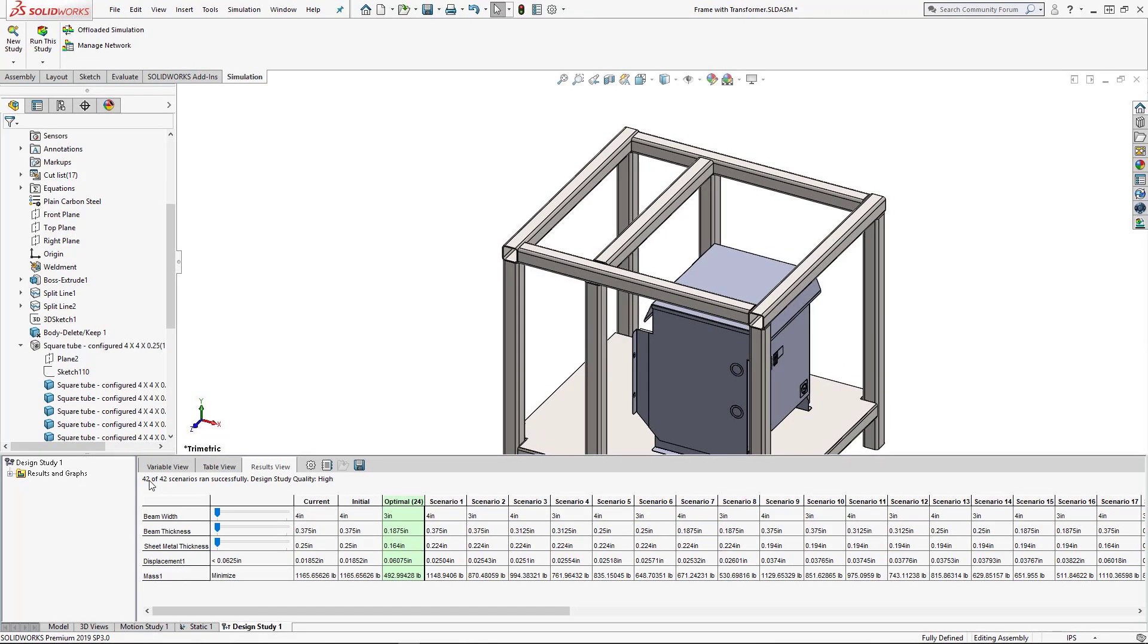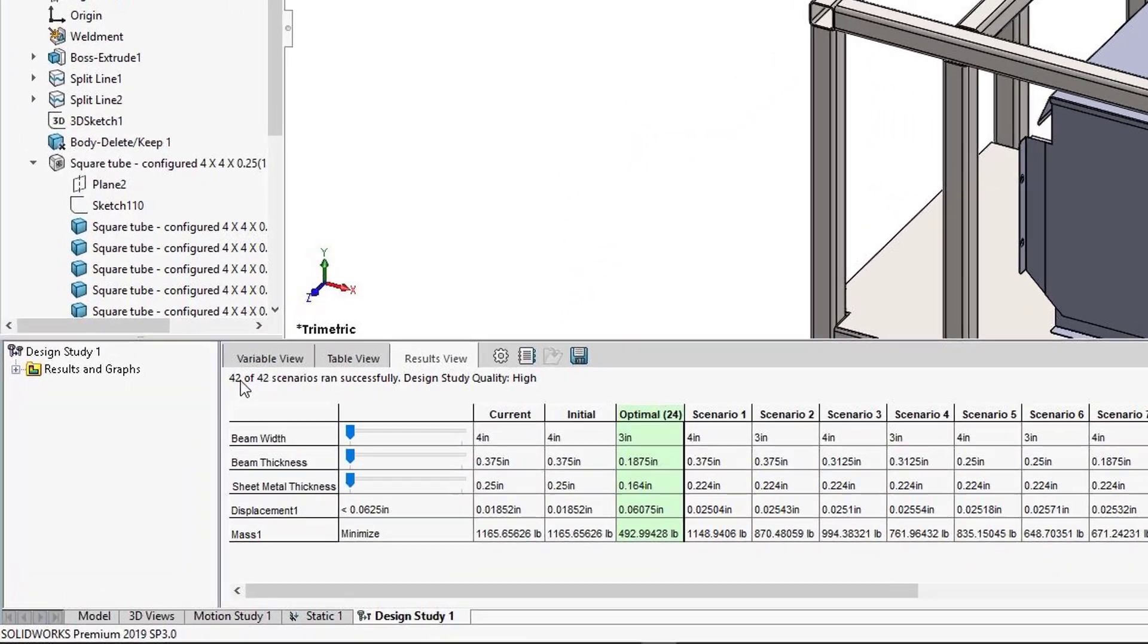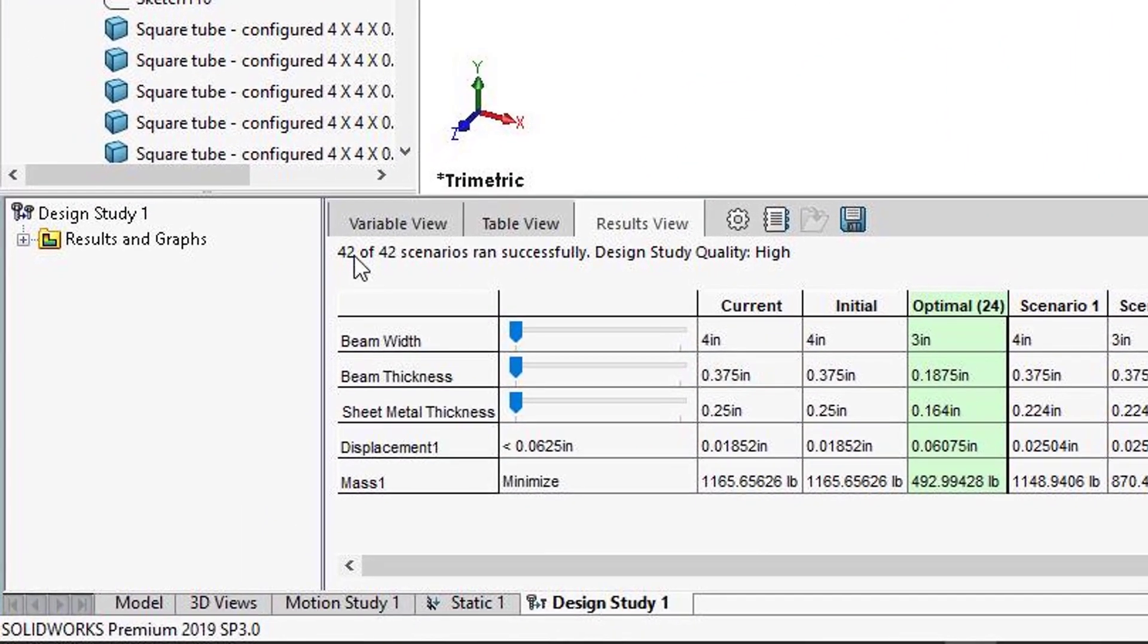Warm coffee in hand, we now have our optimal combination of materials. Look at the difference in material costs from our initial settings to now.